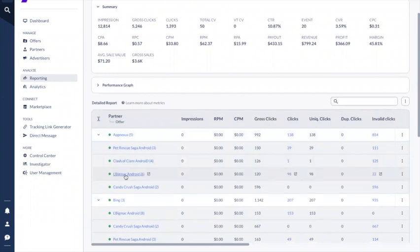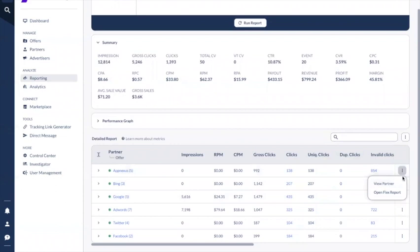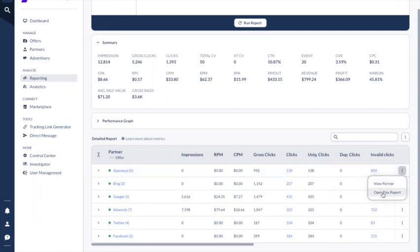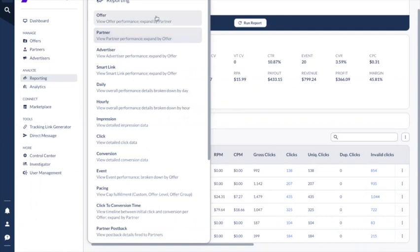You can also open partner-offer combinations or collapse them. If you click on the three dots next to a specific row, you can link to view a partner or open another flex reporting session. The offer report shows offer performance expanded by partner, and partner report shows partner performance expanded by offer.